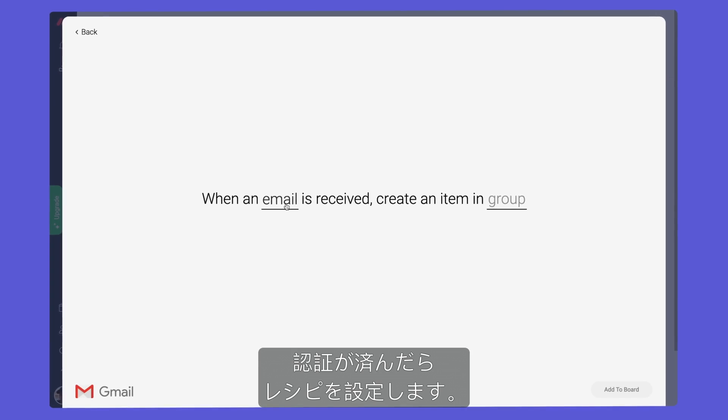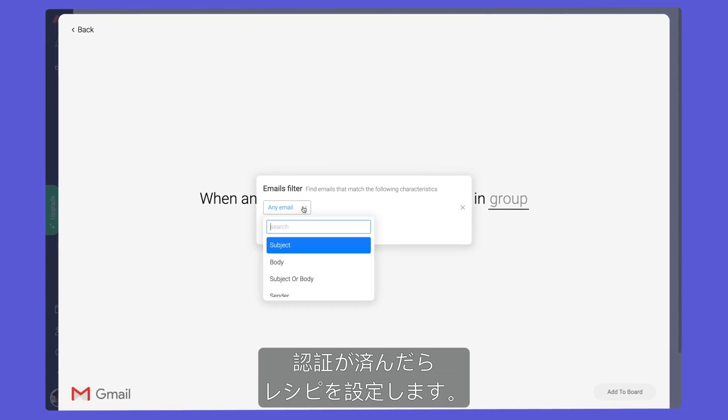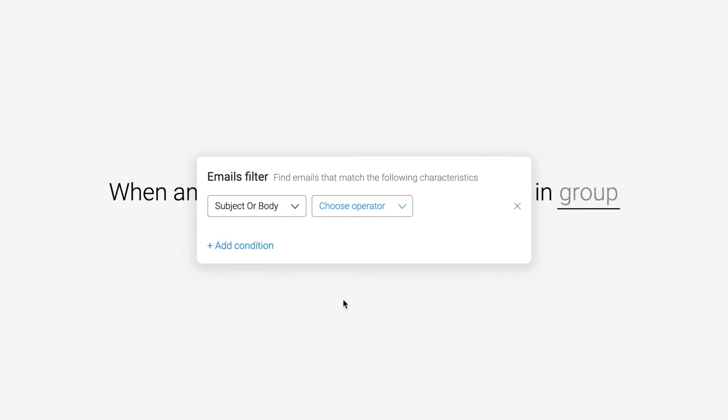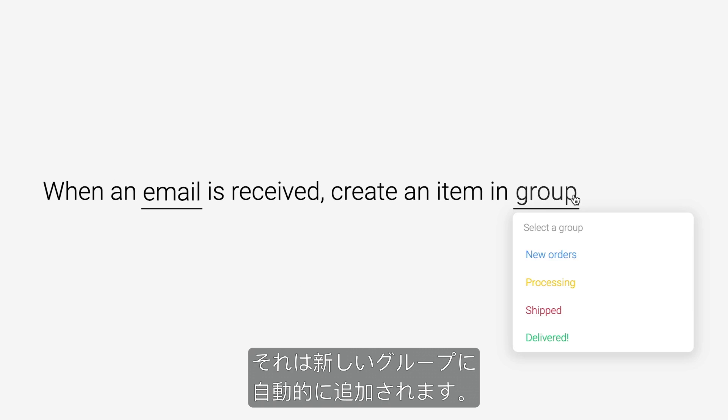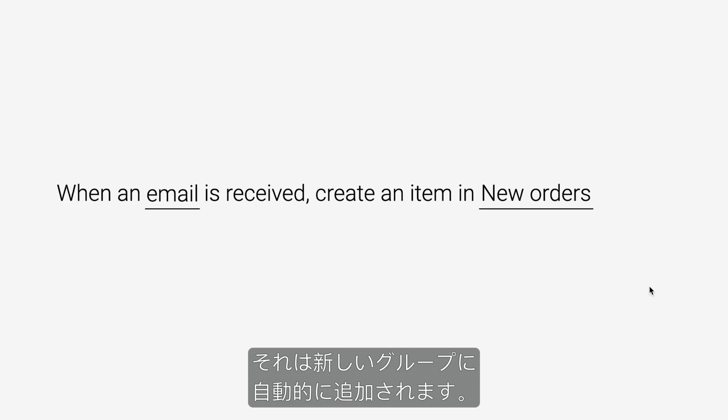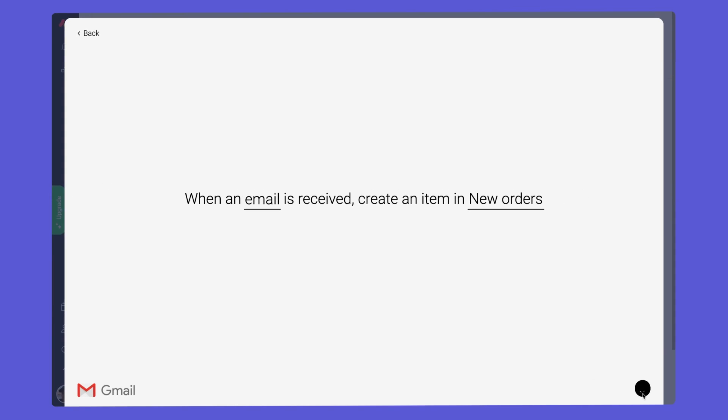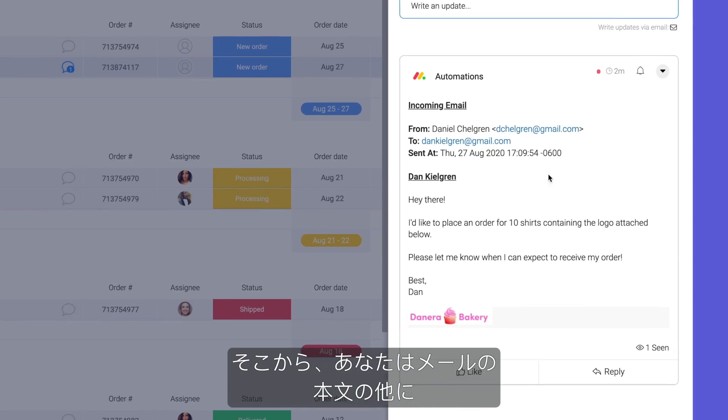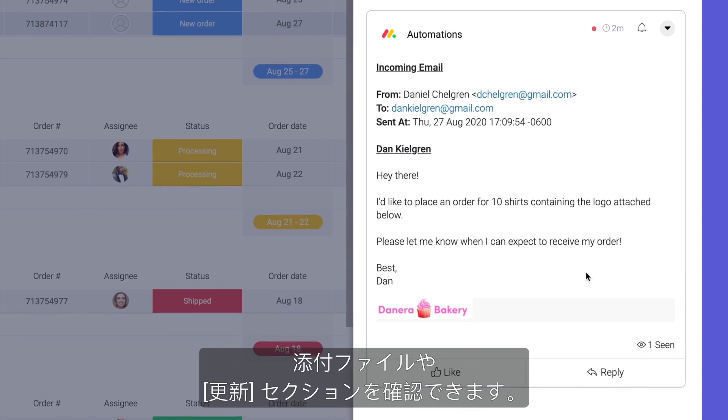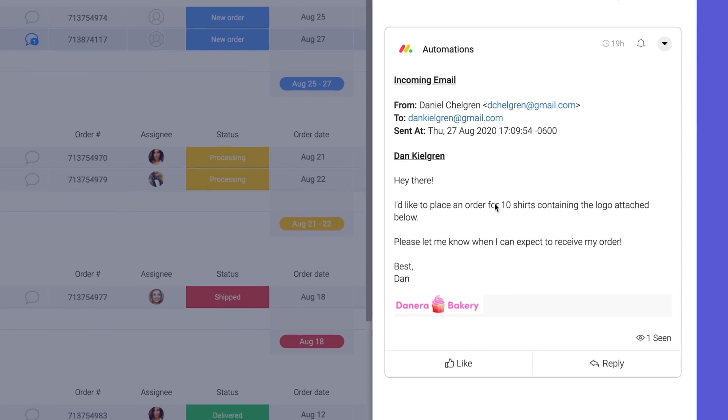Once authenticated, it's time to configure our recipe. In this case, when an email containing new order is received, it will be added to our new group automatically. From there, you'll see the body of the email as well as any attachments in the update section.